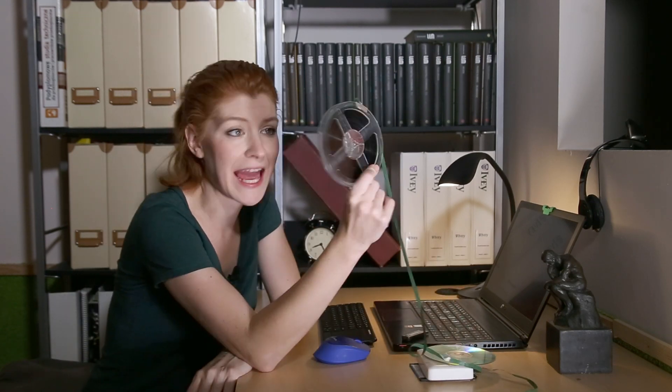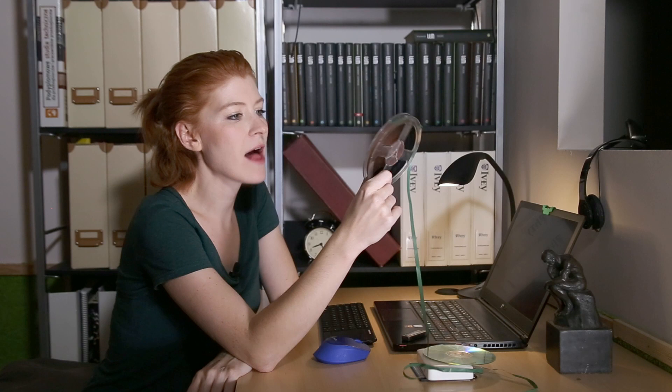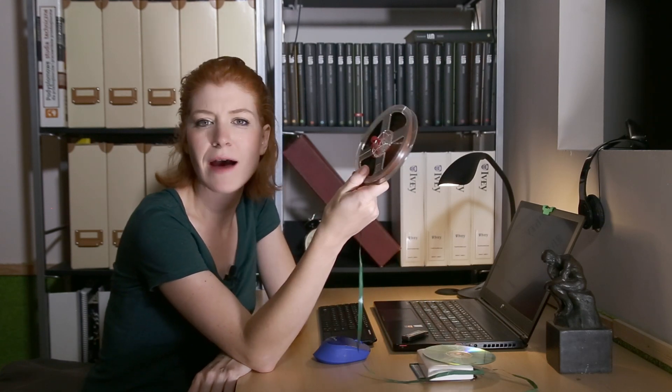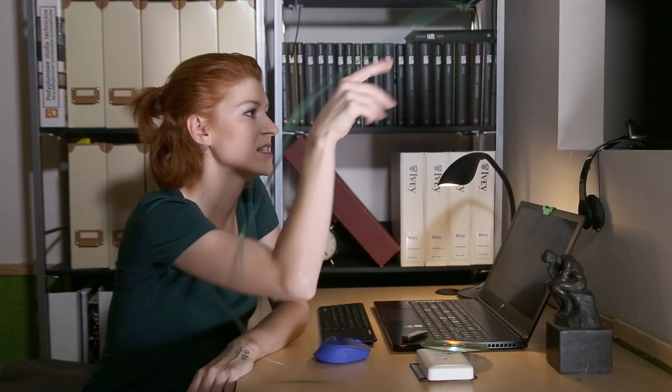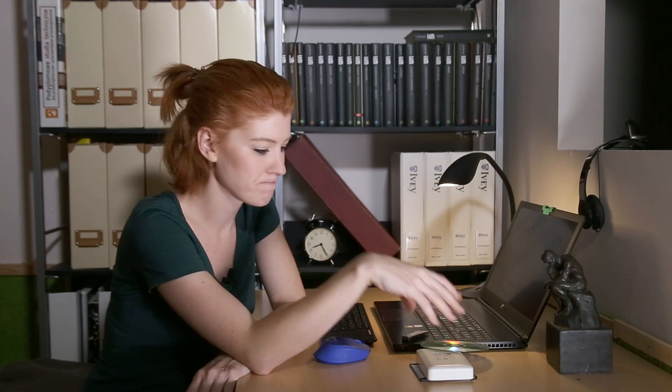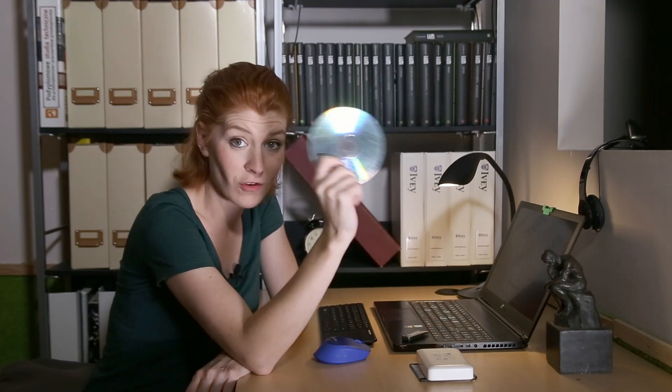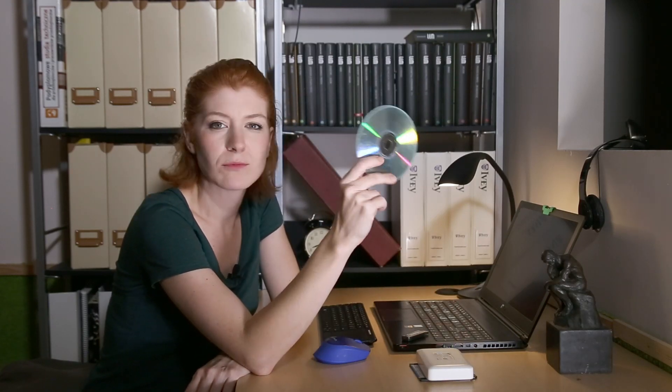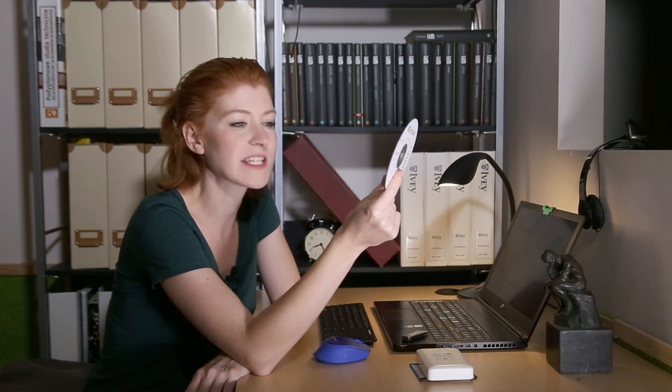On a magnetic tape? Well, it's gonna start demagnetizing in about 30 to 50 years. On a CD? Well, we're gonna start losing information after 7 to 12 years.